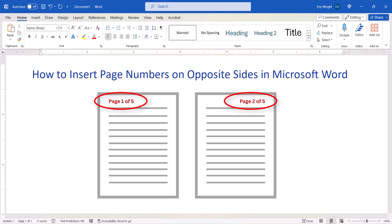Placing page numbers on opposite sides of the page can be particularly helpful when you're creating mirrored margins to print your document like a book.